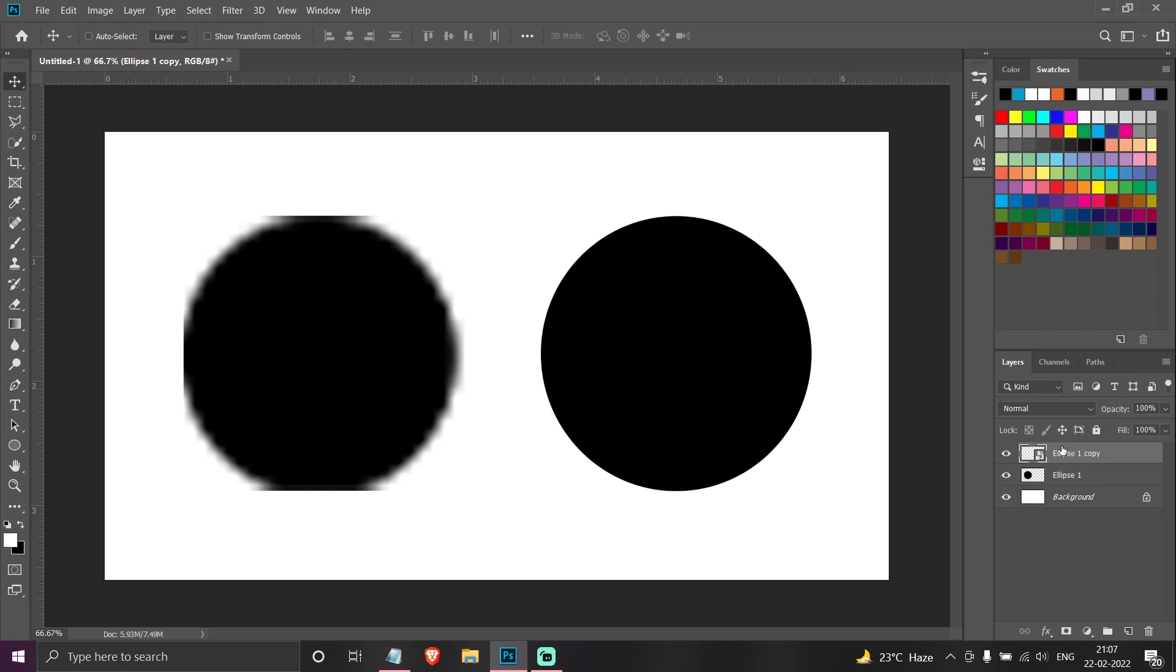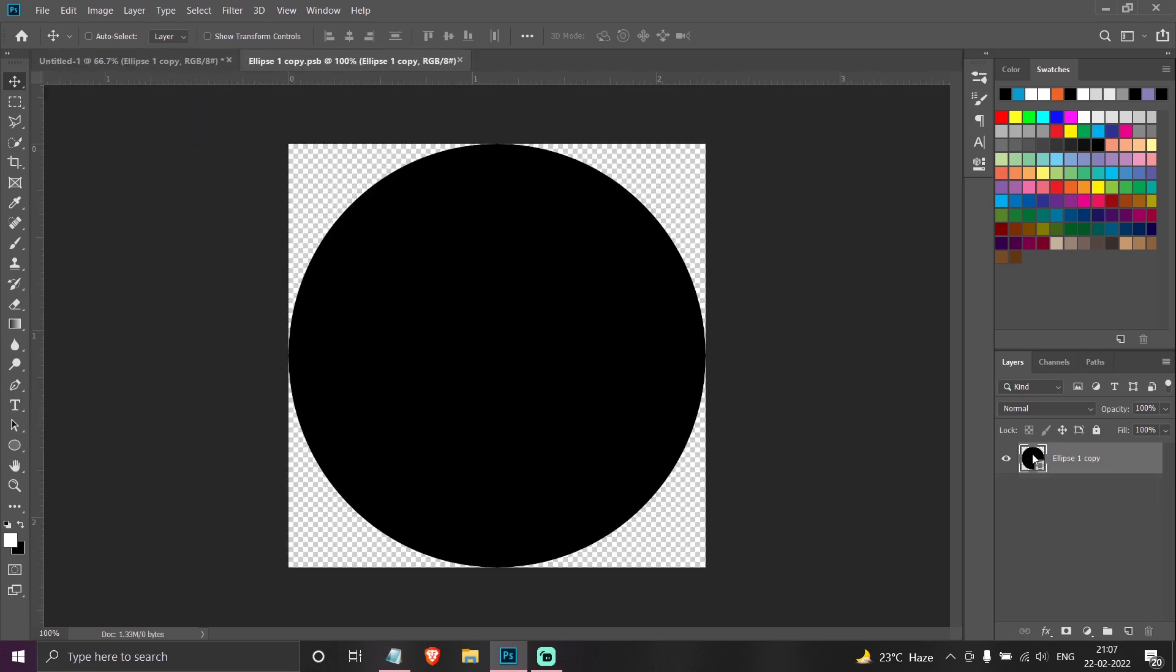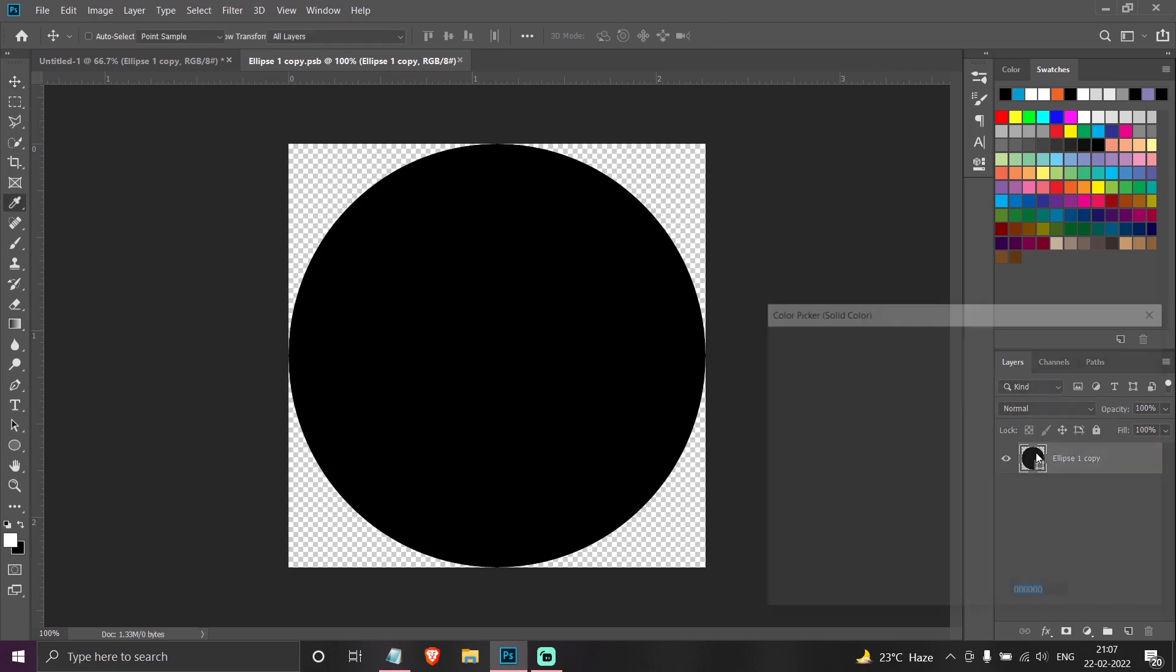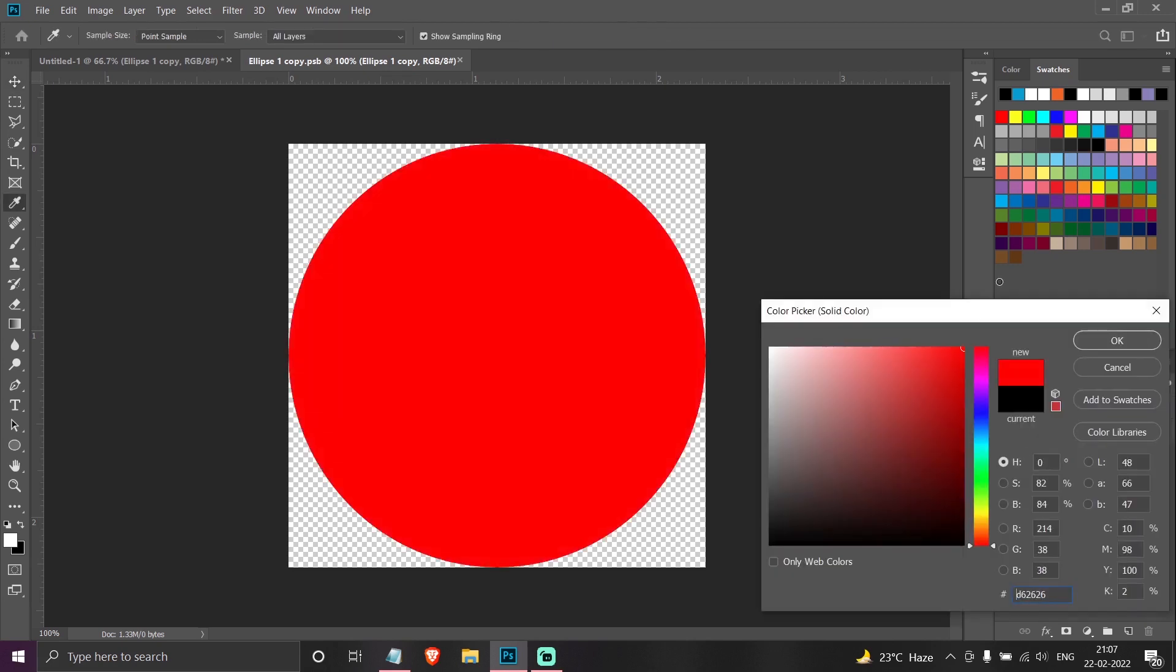So smart object you can see as another Photoshop file which is linked to this file. Say if I double click on this object I will get the shape layer. If I change the color of the shape layer, as you can see this shape has also been changed.